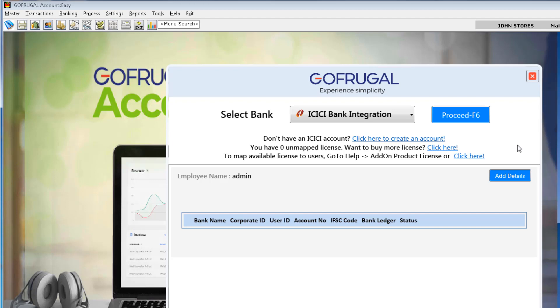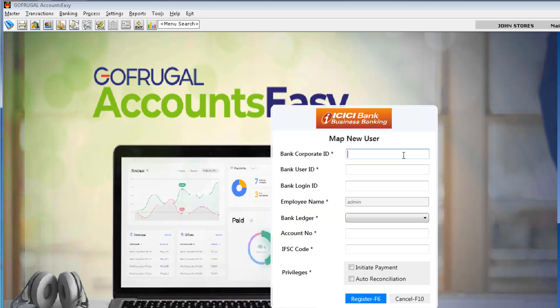Now, I am going to add the beneficiary details of your account in the software. For that, I am navigating to Add Details. Every ICICI corporate account will have a Bank Corporate ID, Account Number, IFSC Code. In this screen, we have to add those details.